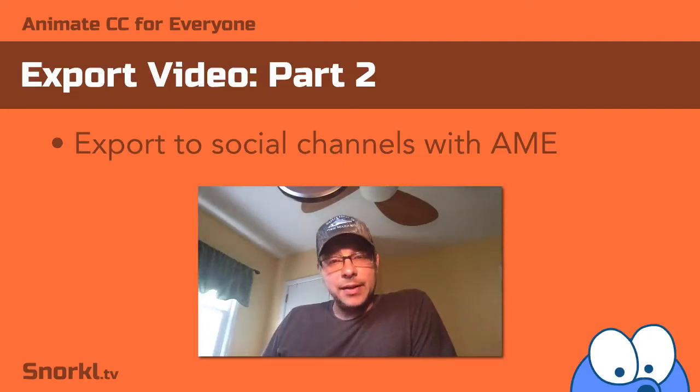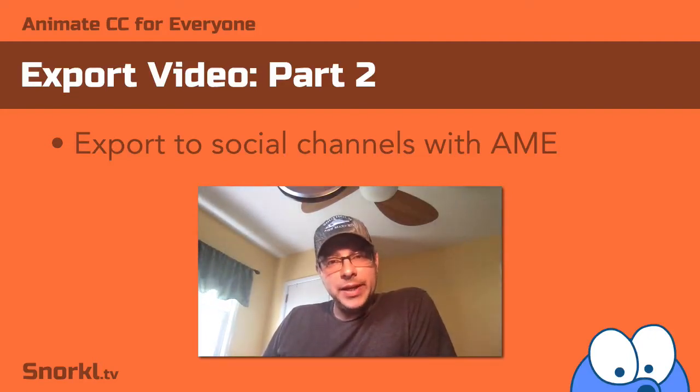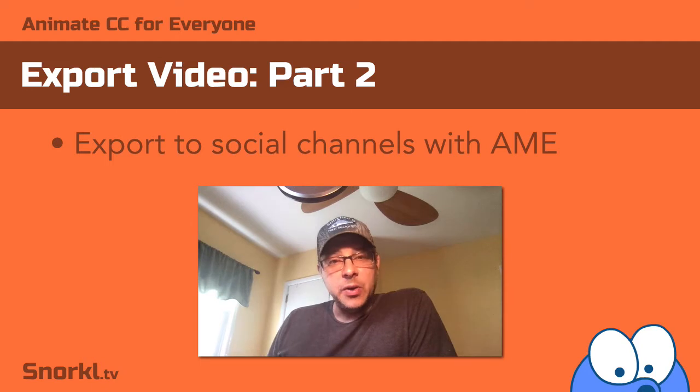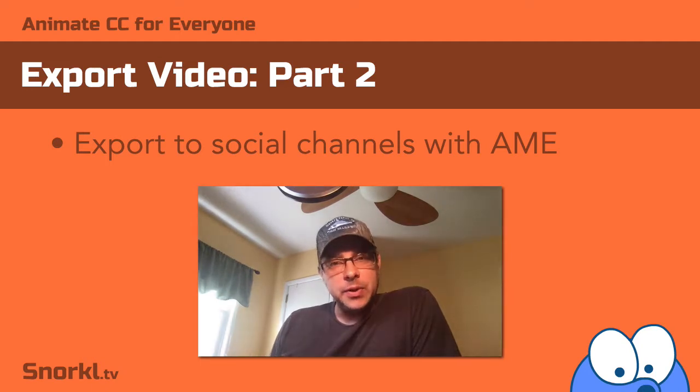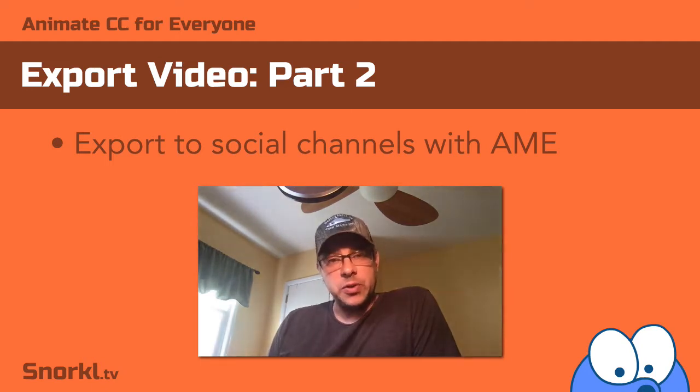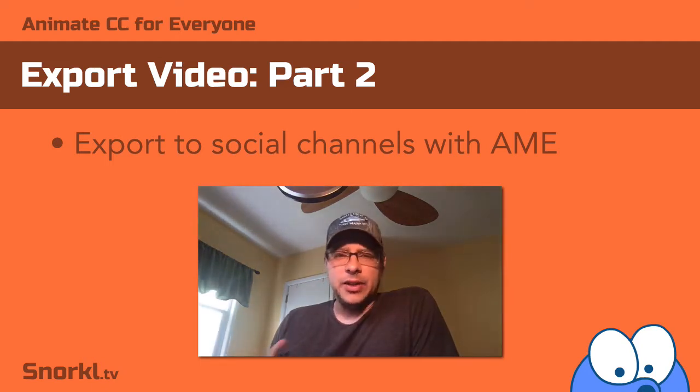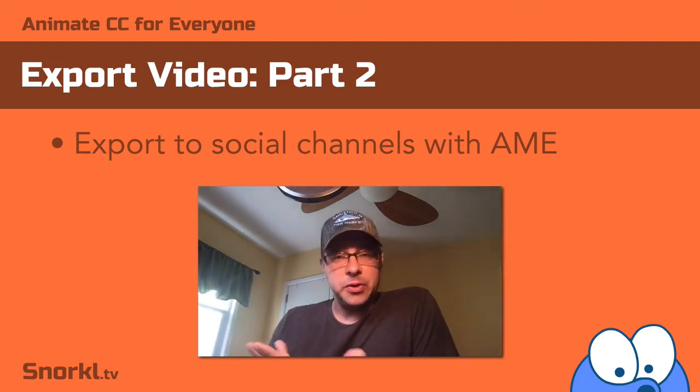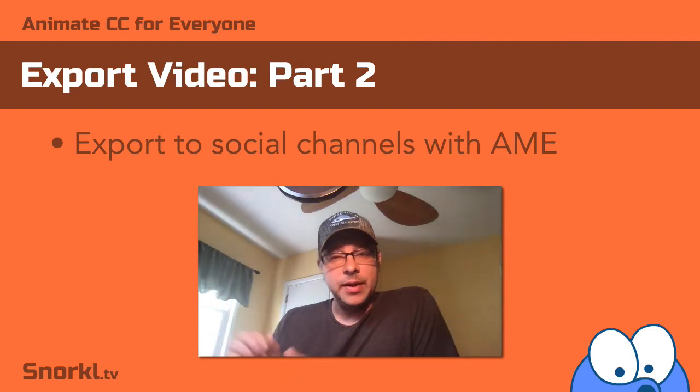Alrighty, as promised I got a little bonus here where I'm going to show you how to configure Adobe Media Encoder to automatically upload to your favorite social channels like Twitter, Facebook, Vimeo, YouTube, etc.